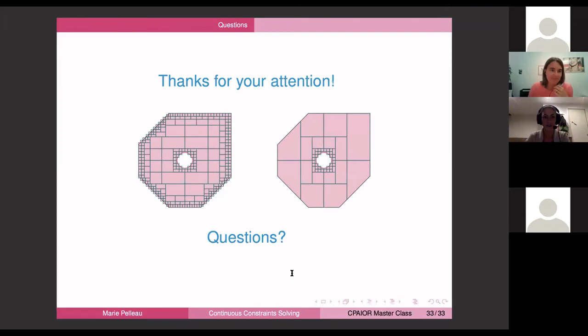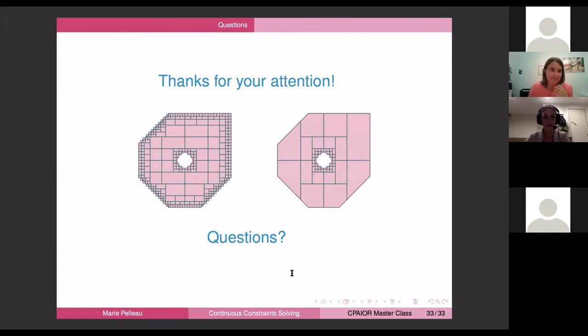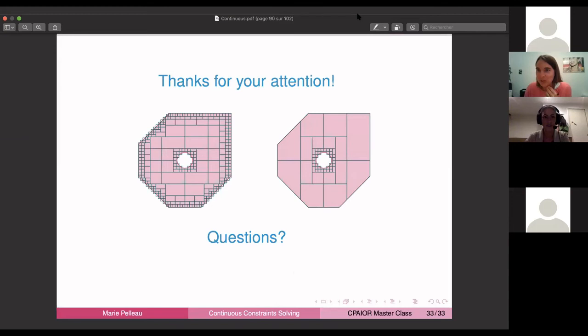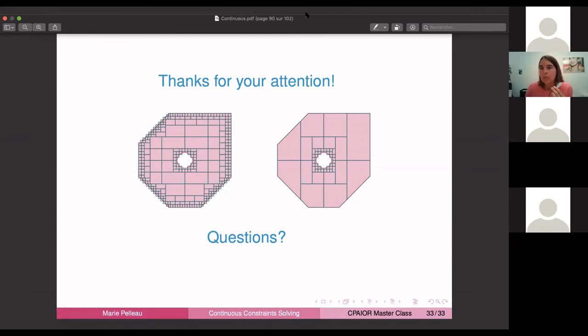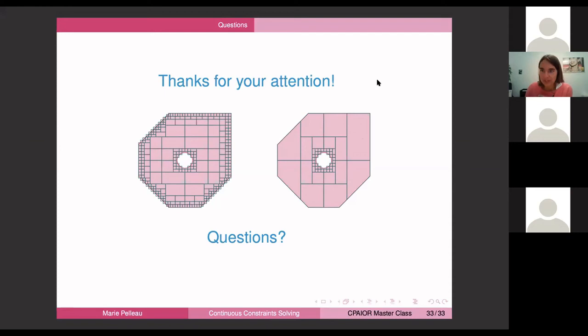Thank you very much, Marie. This was a very interesting talk. We already have some questions coming in. The first question from Emmanuel: what's the rationale for largest first? The answer: it's because you want to stop when the box is small enough with respect to parameter R. By splitting the largest interval first, you reach a smaller box faster.